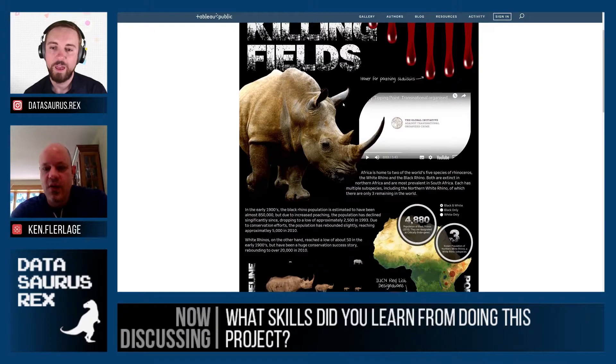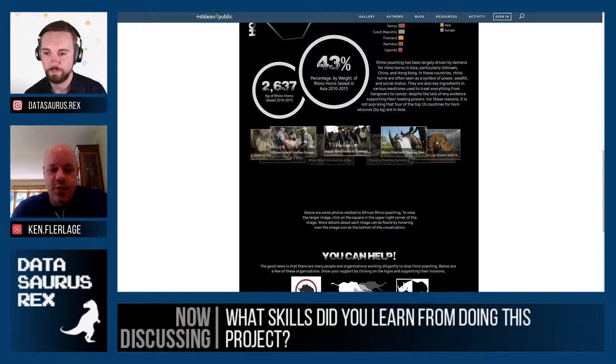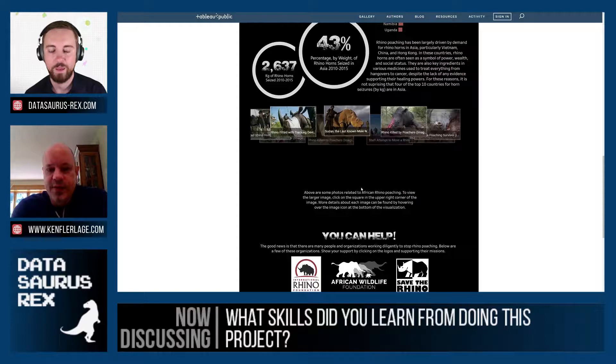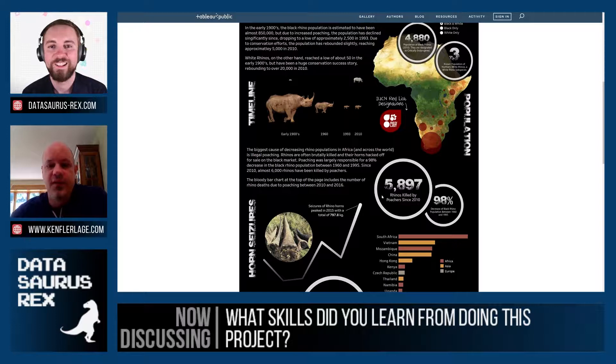What skills did you learn or hone whilst making this viz? There are certainly some tricks and techniques I learned — how to embed the video and do the curved edges, and the embedded image carousel. Those are definitely new techniques I learned in this process and have used since. I think this was actually my first real long-form visualization, so that was a real challenge — learning how to make that work and how to flow in a certain way. That was something I definitely picked up as well.